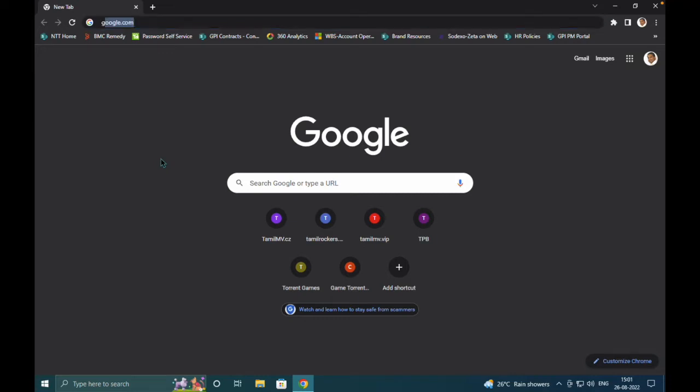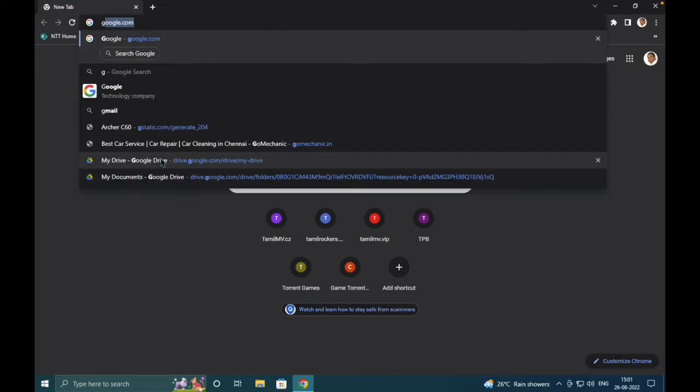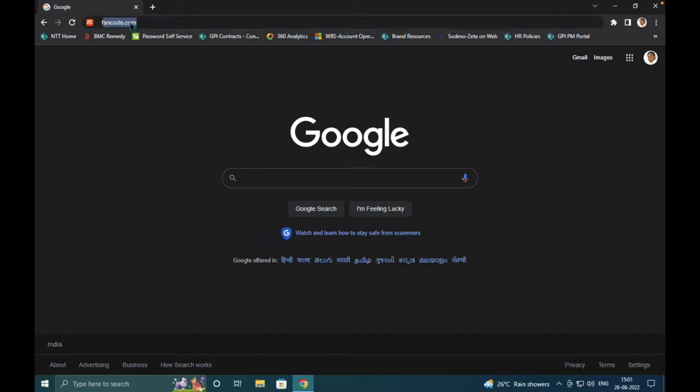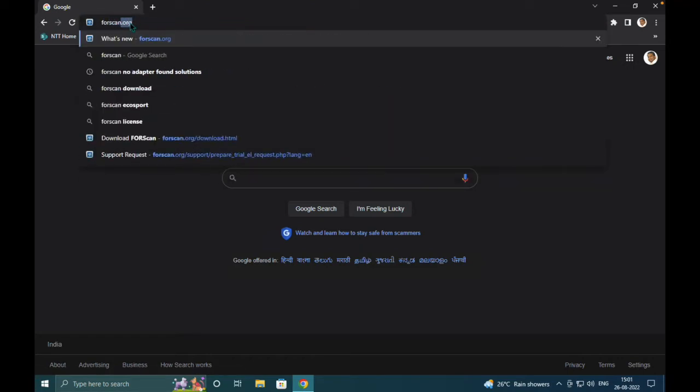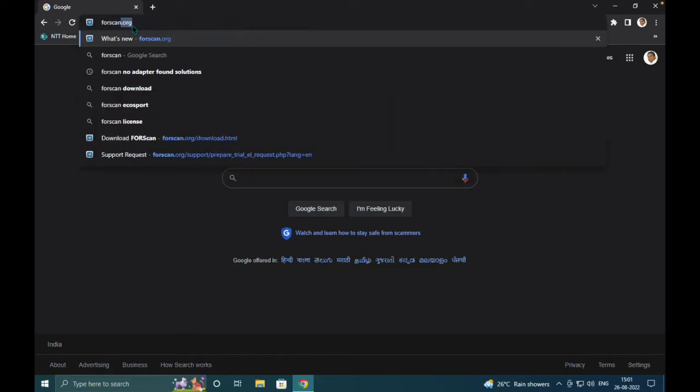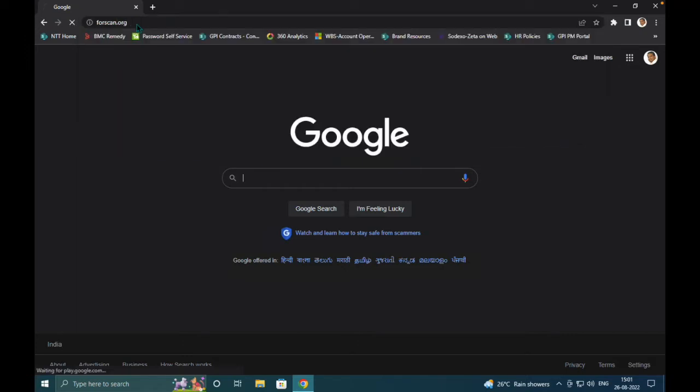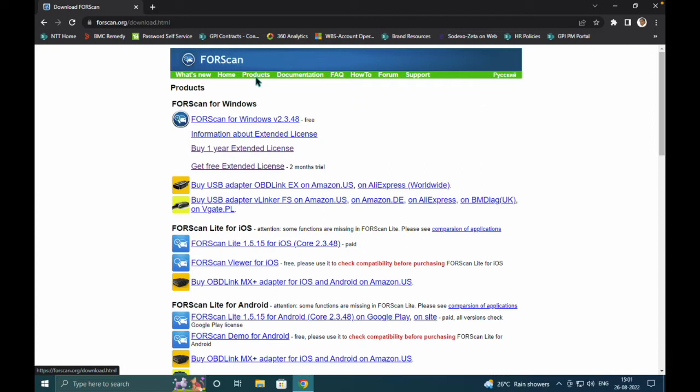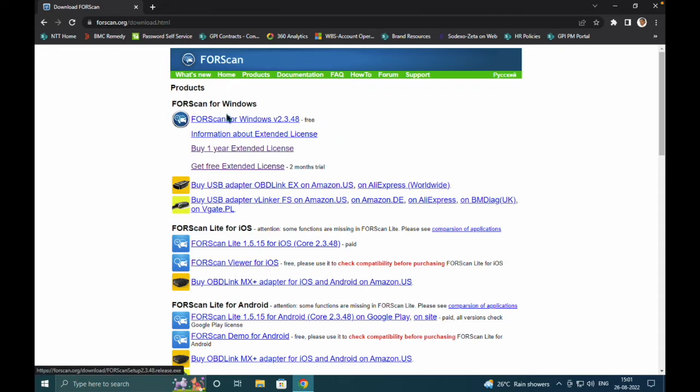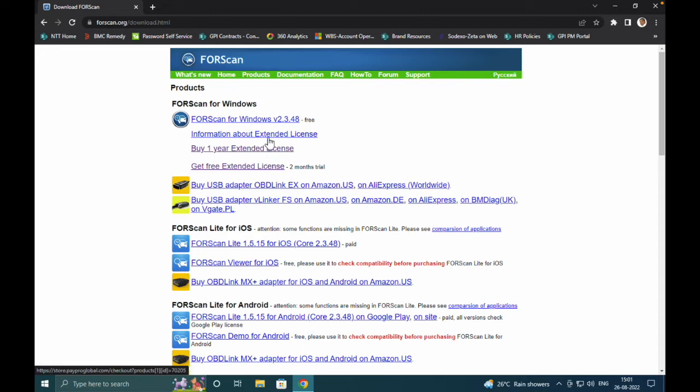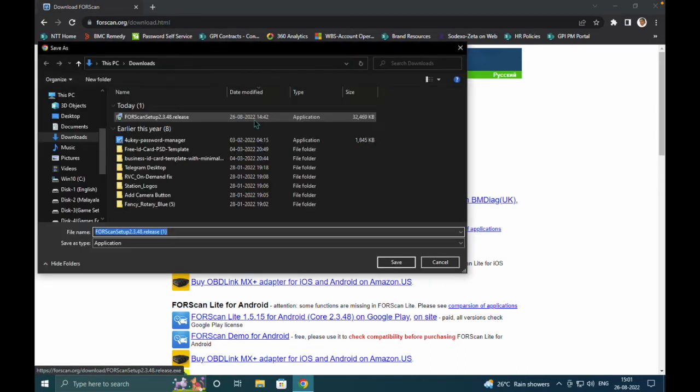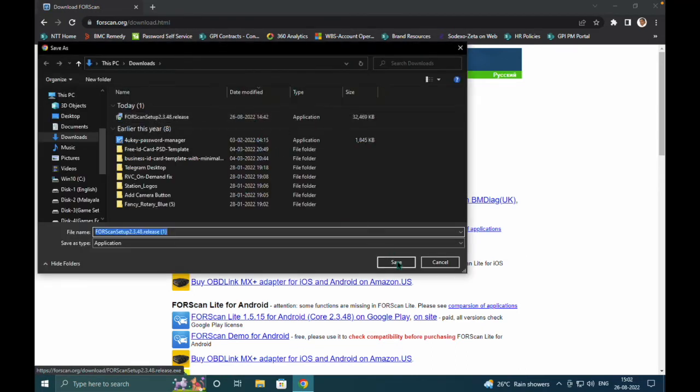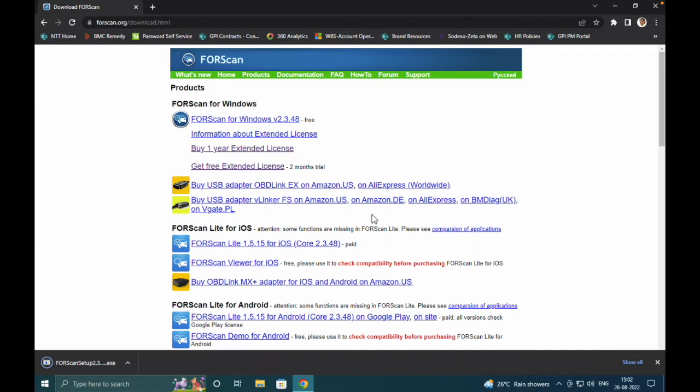The first process is to get into the site called forscan.org. This is the official website for FORScan. Quickly get into the website and you can see the latest releases of the product. Click on Products and choose what kind of application you need to install. It's pretty simple - just download the link provided here and click Save.